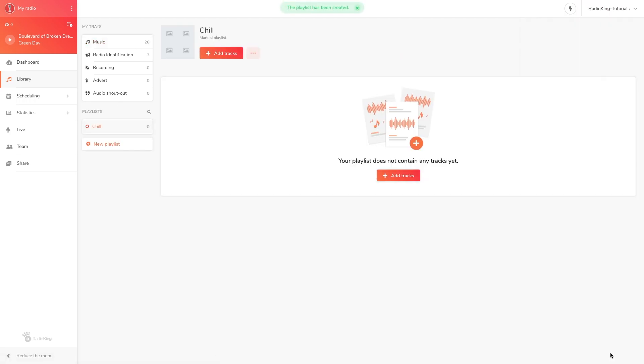You'll see your newly created playlist appear on the left-hand side of your radio manager. We're now going to head back over to the library to see the various ways to add tracks to this playlist.